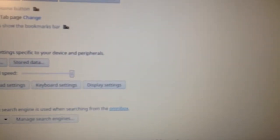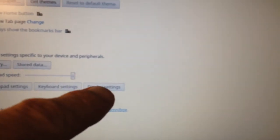Right there. And then you're going to go to display settings.